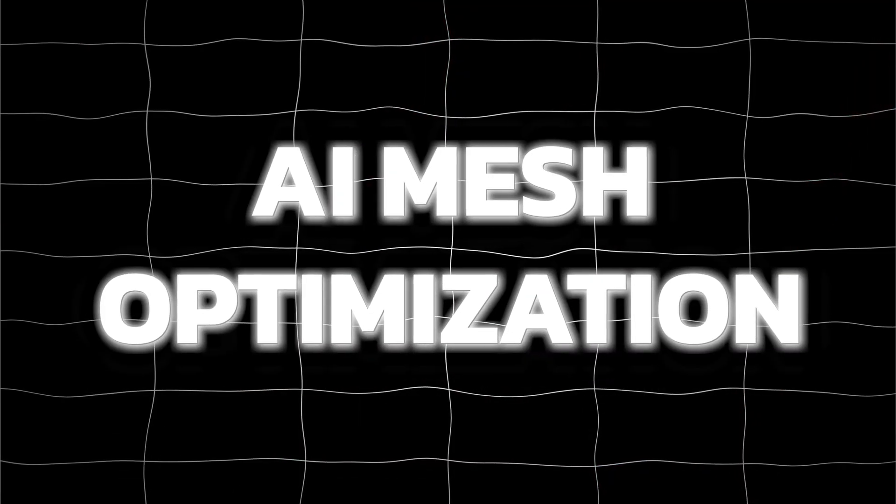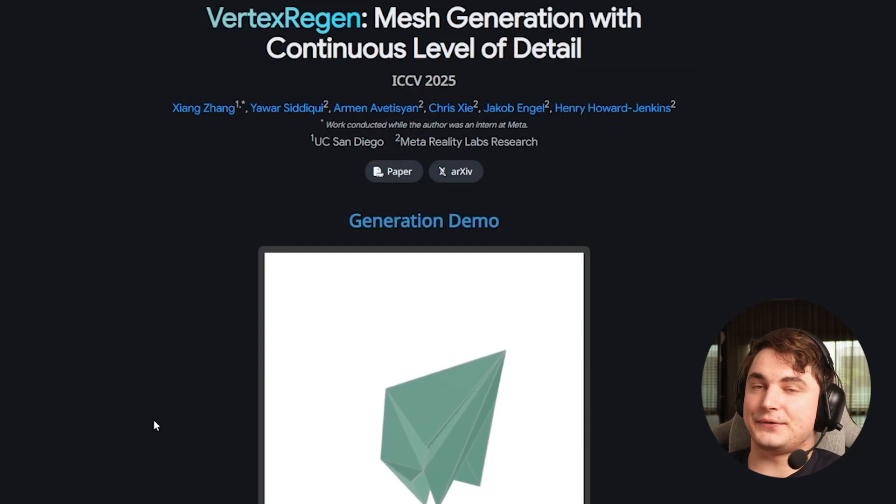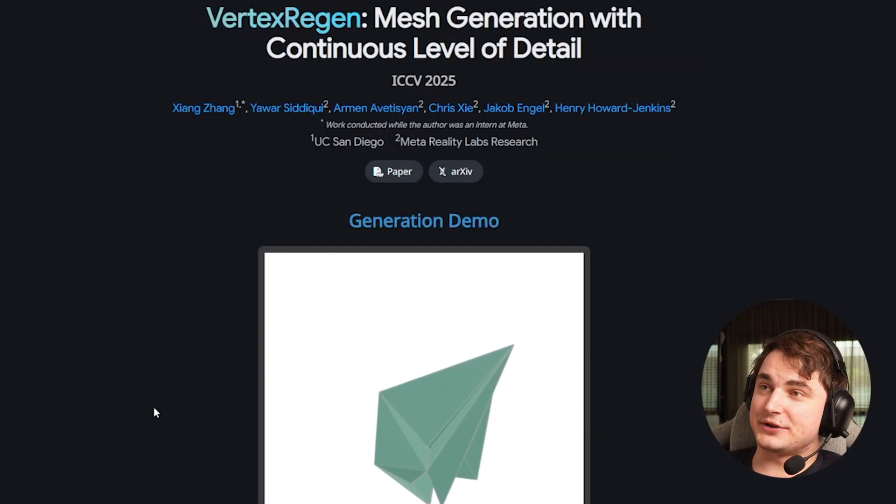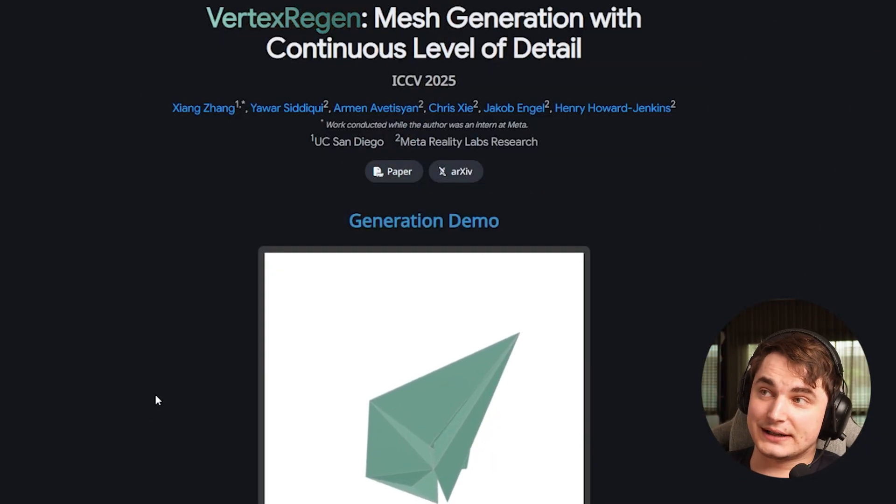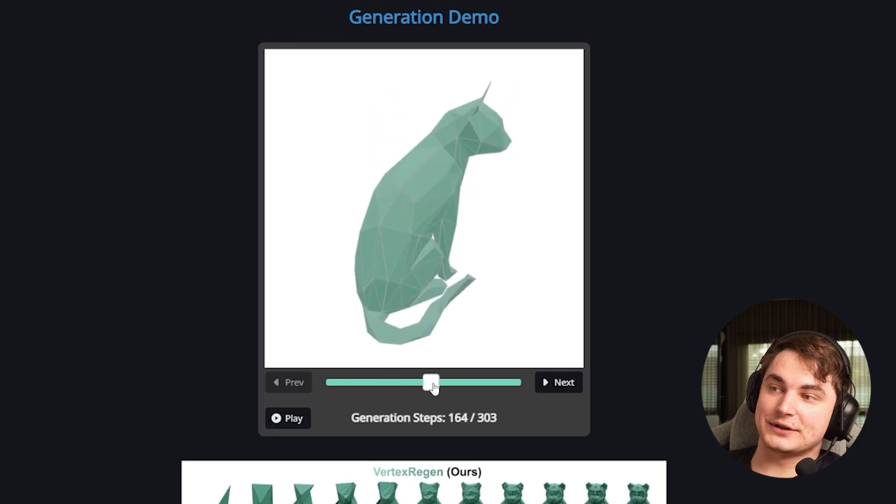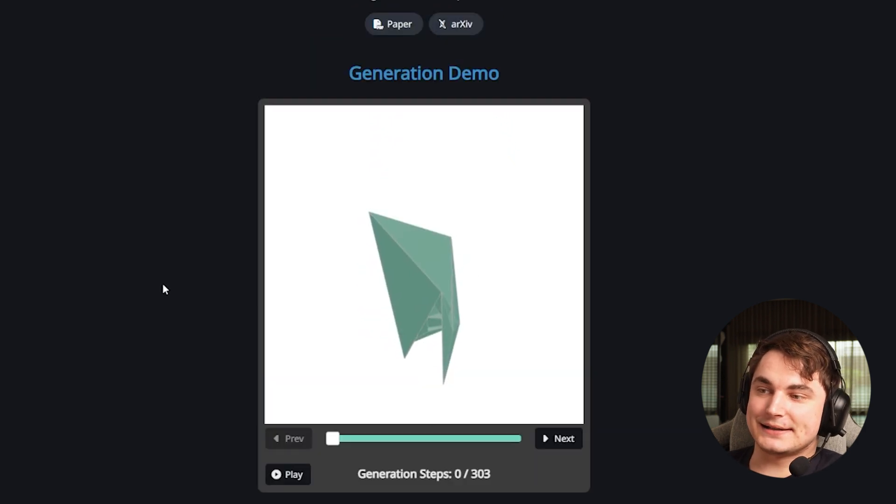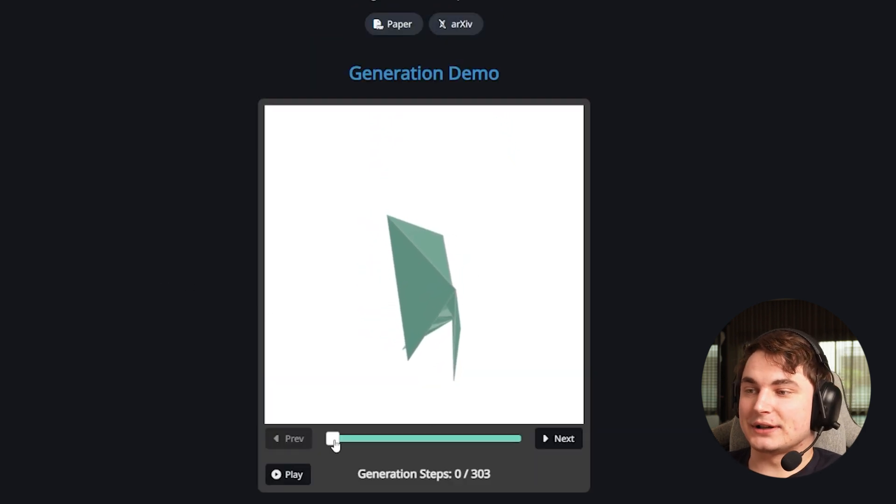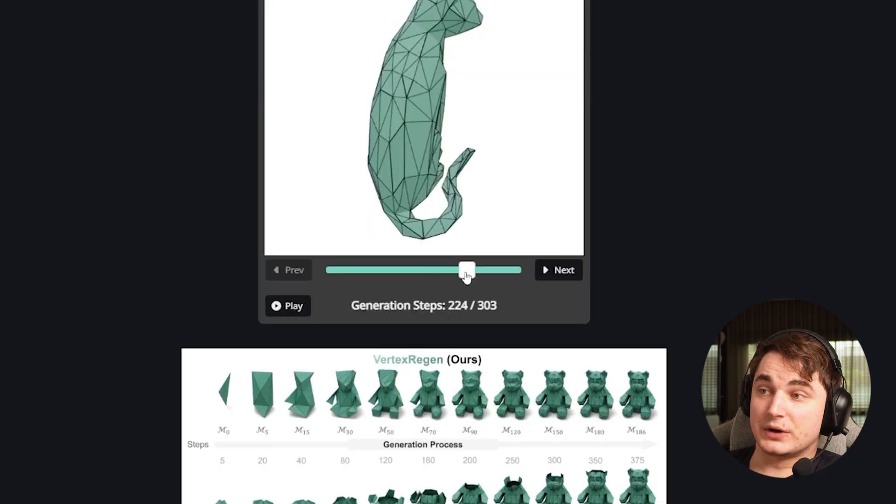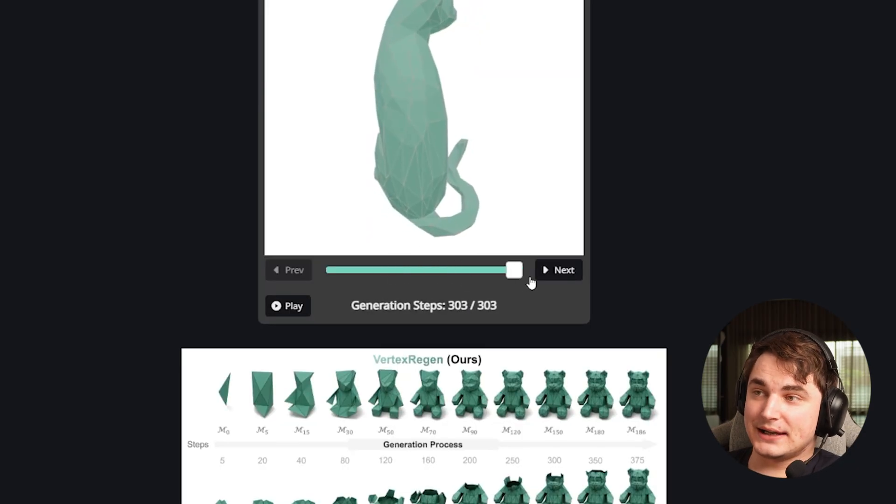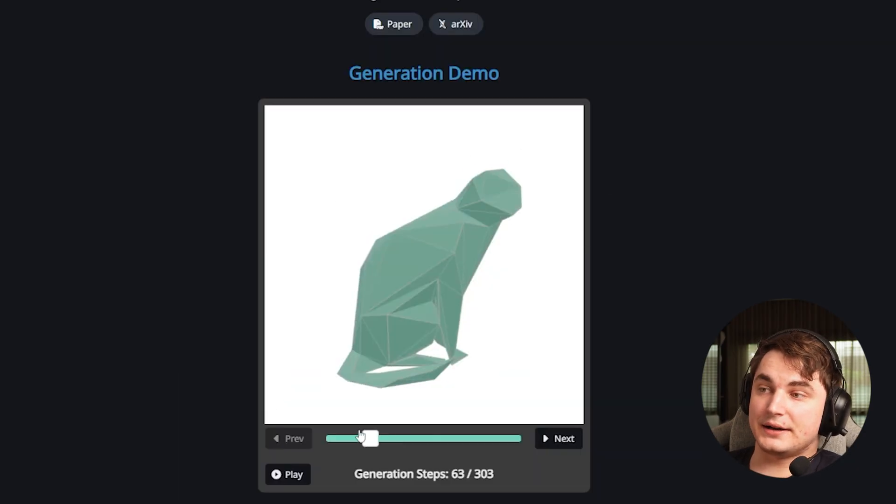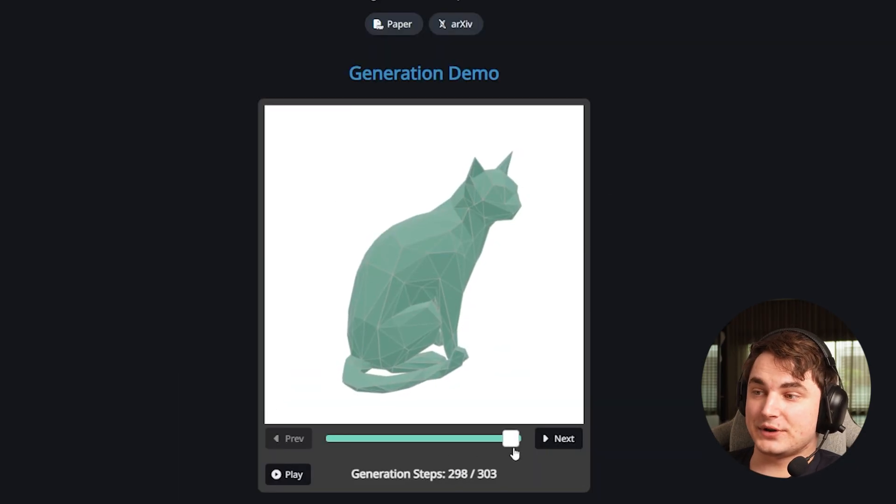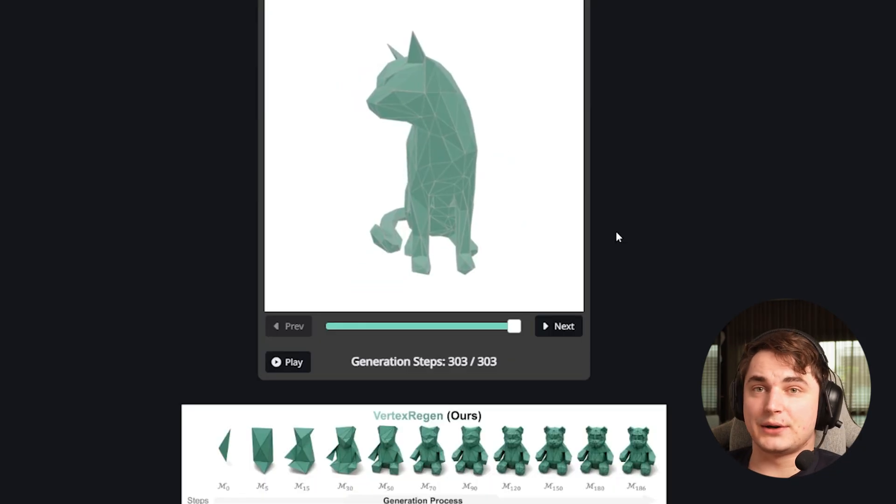Speaking about mesh editing and upscaling, there's a big question about optimization because adding millions of polygons won't work yet. I found something very interesting called Vertex Region - basically AI that reconstructs mesh. This is something they call continuous level of detail where we can achieve any level of detail that we need. I was really impressed.